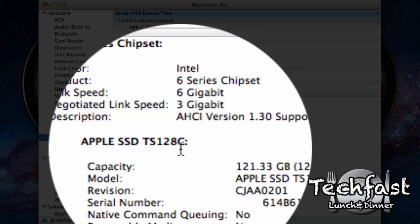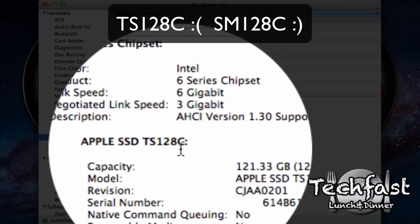Now on the other 11-inch MacBook Air that I tested, that model is the SM-128C. That is the faster Samsung model with the read speeds of about 250, 270.